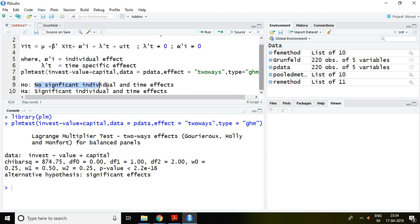The p-value is less than 5 percent, which means our null hypothesis is rejected.